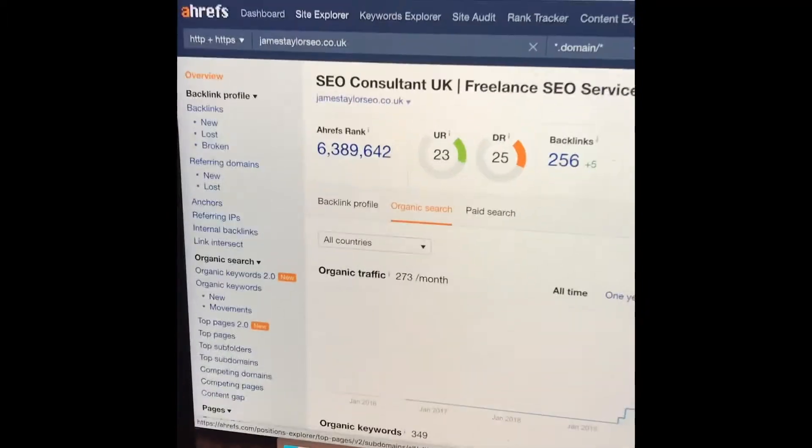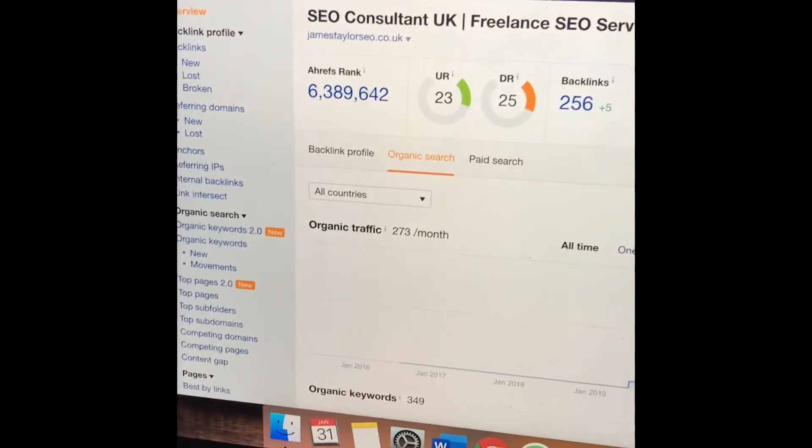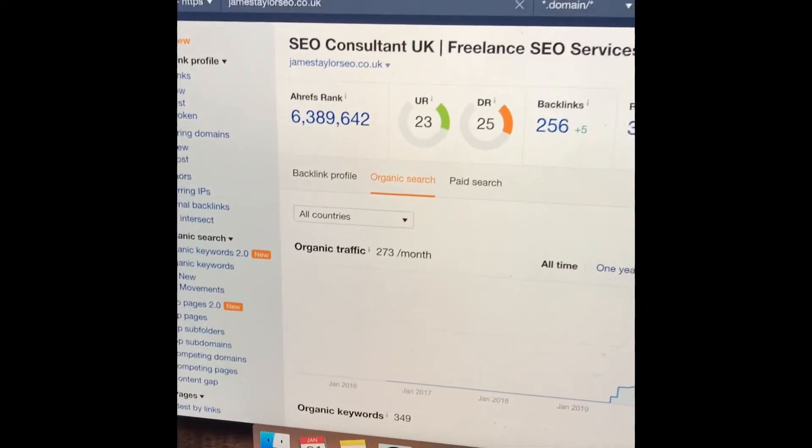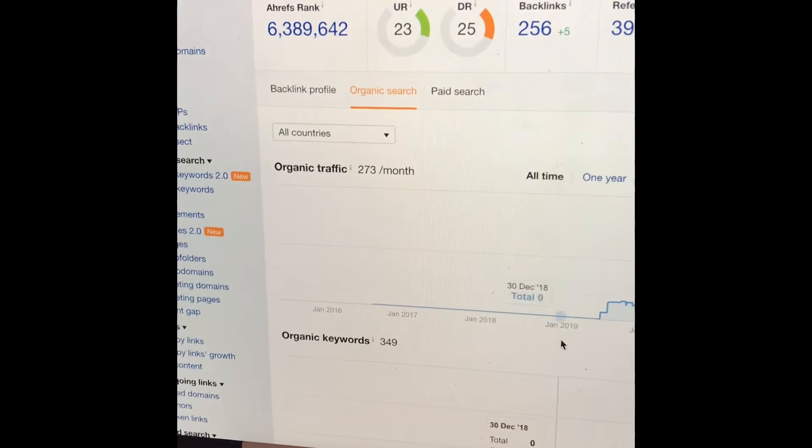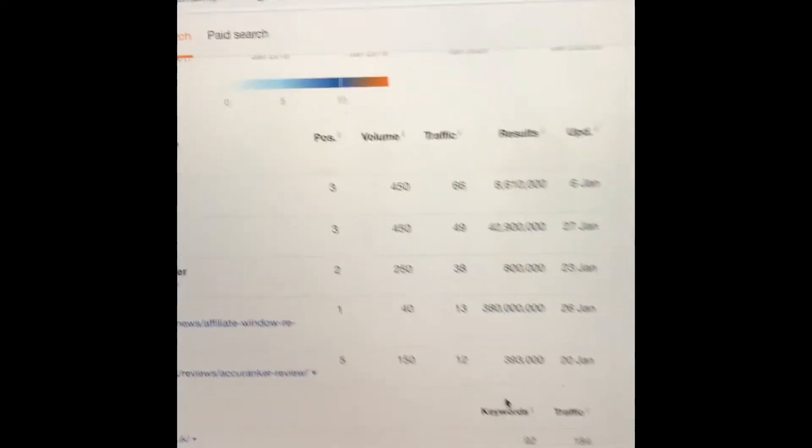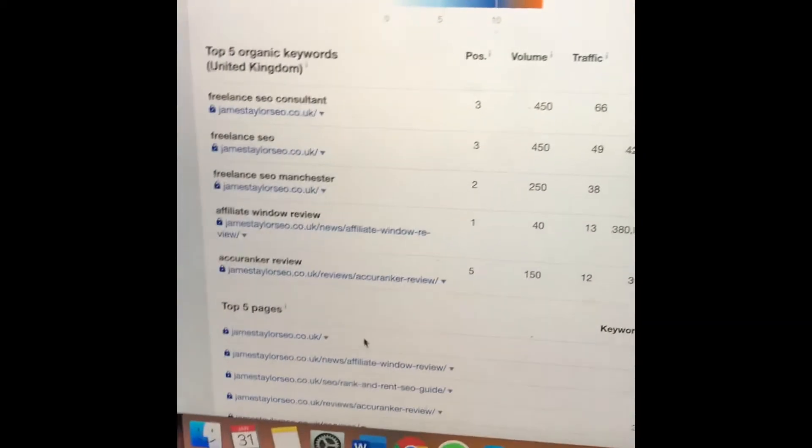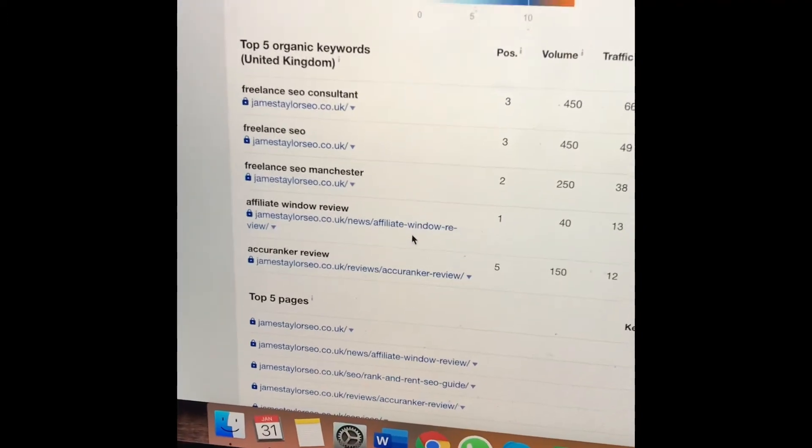The third way is Ahrefs. Paste your site into the bar at the top, go to organic search, scroll down, and you'll see a traffic estimation with your top performing keywords based on the top performing country.